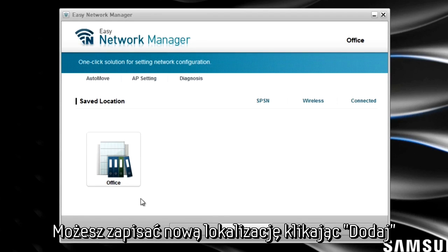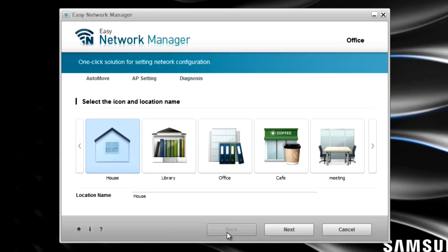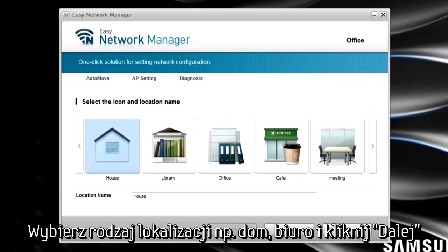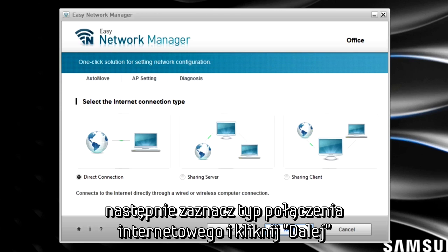Choose a location type like House or Office and select Next. Then pick your network type, whether it's a direct connection or a sharing server, and click Next.